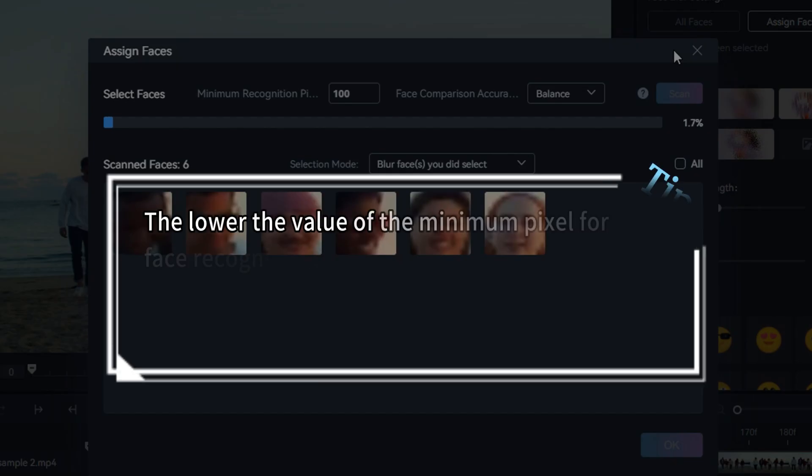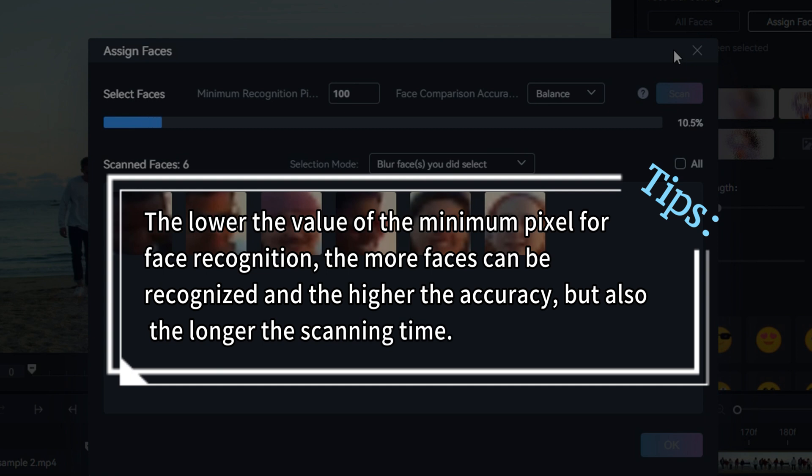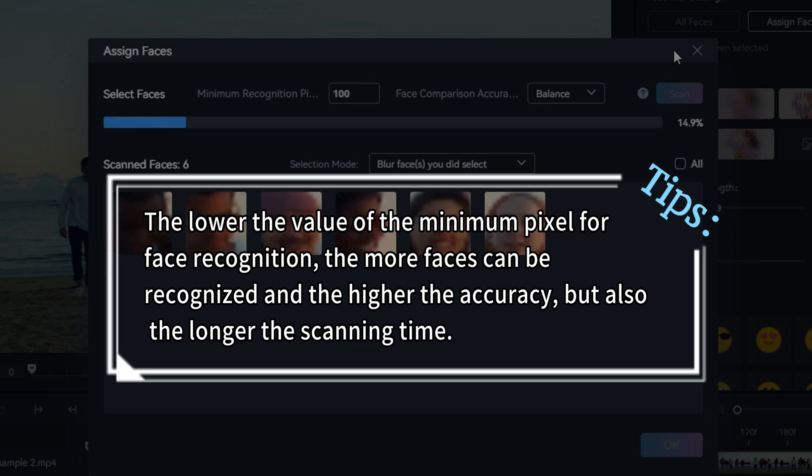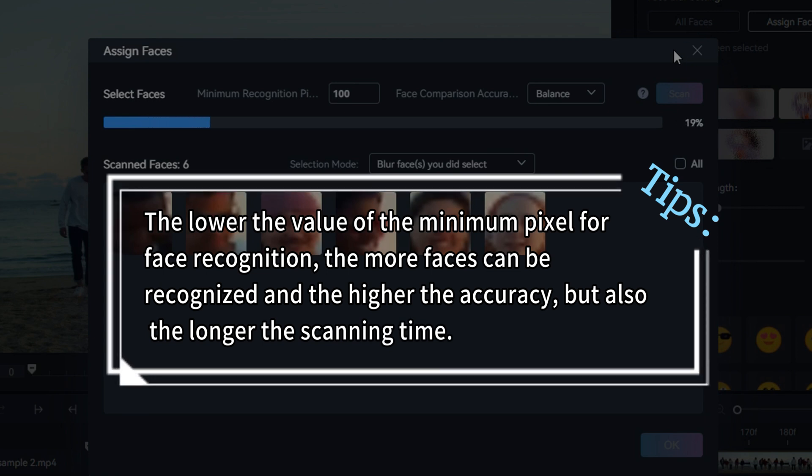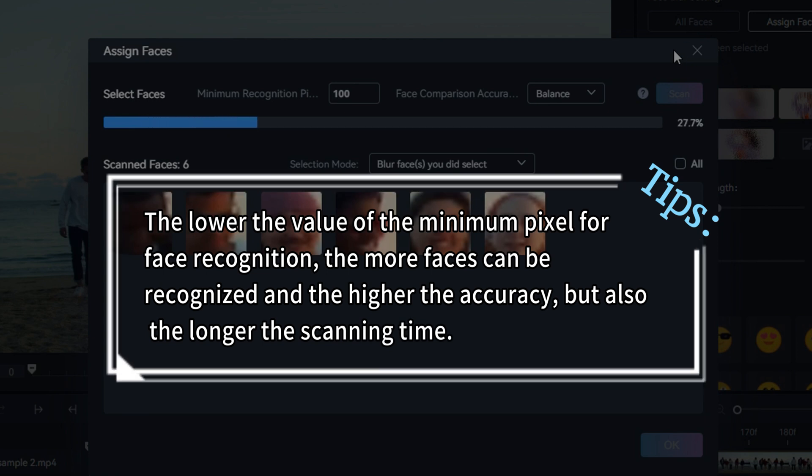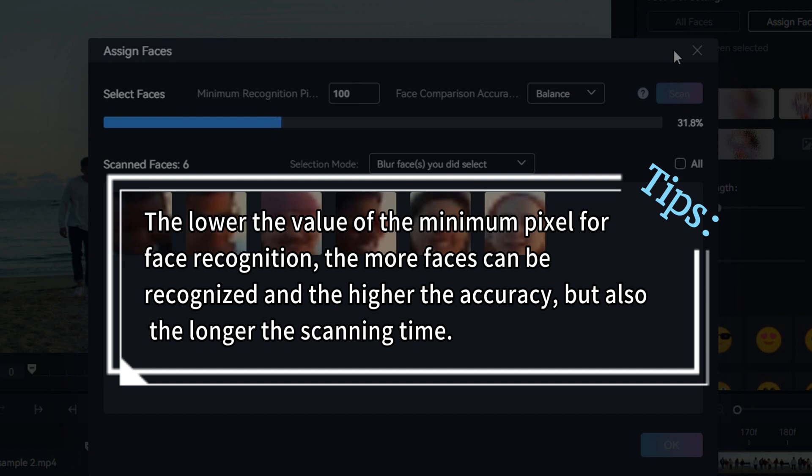The lower the value of the minimum pixel for face recognition, the more faces can be recognized and the higher the accuracy, but also the longer the scanning time.